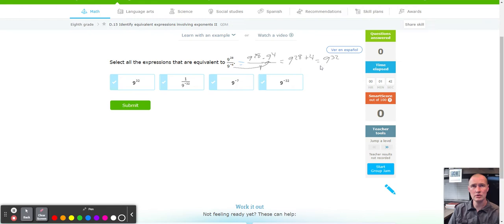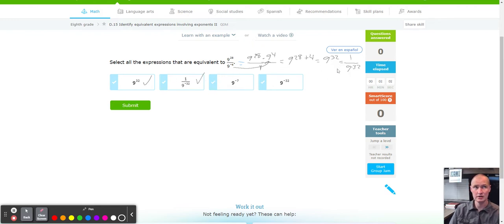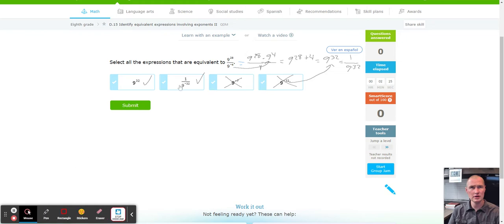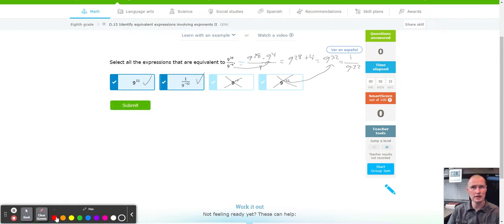We're going to go through all the answer choices and see which ones are true. The first one matches perfectly — that's 9^32. The second one has 9^(-32) in the denominator; what they did was take 9^32 and do a switcheroo — 1 over 9^(-32) — so the second one is also correct. You can switch it to a negative by moving it back to the denominator. '9 to the negative 7' — I don't know where that came from, definitely not right. So the first two are the only correct ones. Remember: you need to select all that apply, so usually you pick one or more.